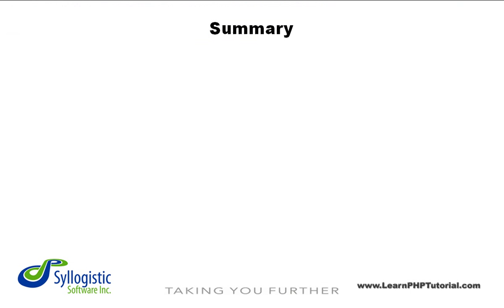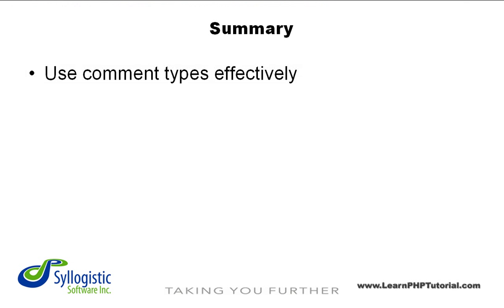Let's review some important points on comments. Effective commenting is an essential part of programming in any language. Using block comments for longer descriptions and single line comments for shorter notes will greatly improve the quality of the code you write.